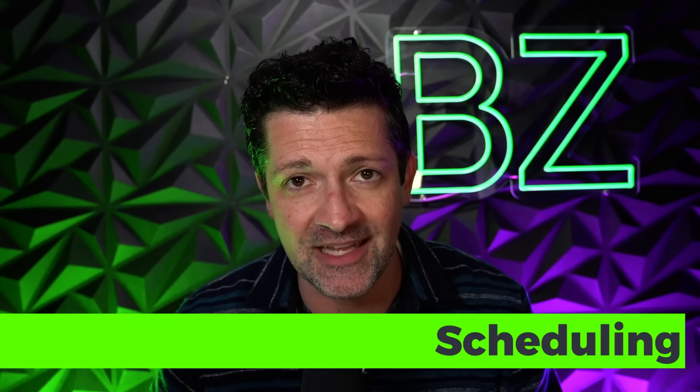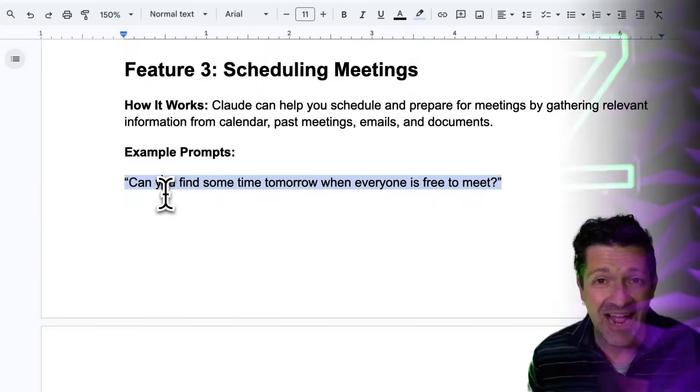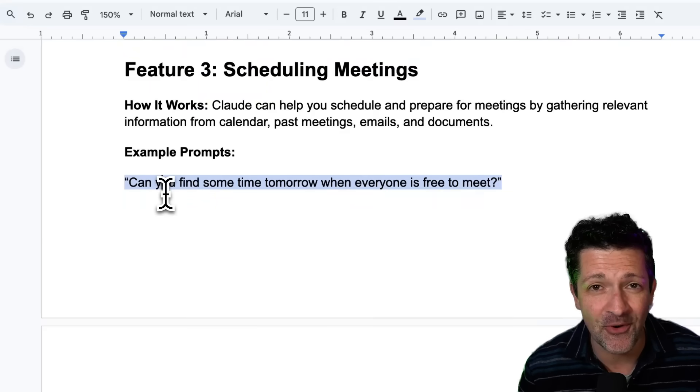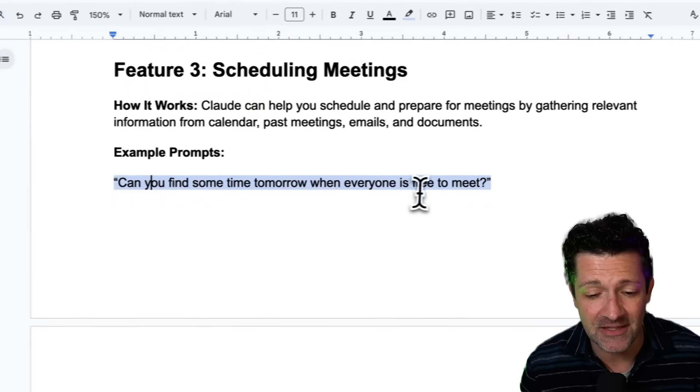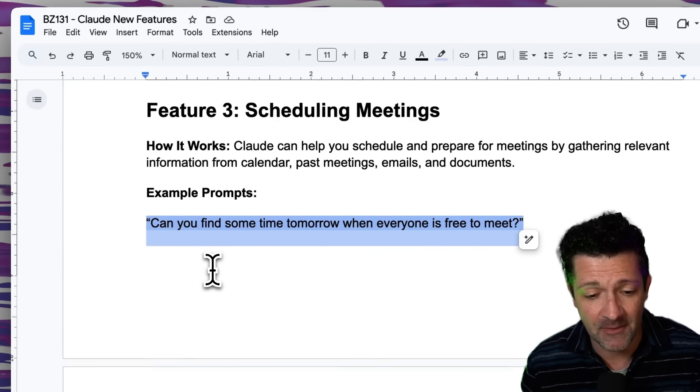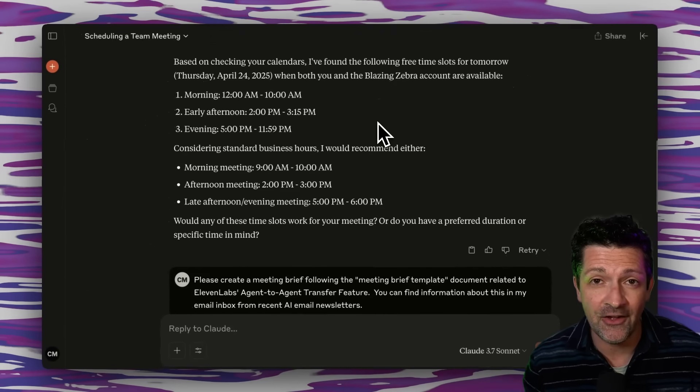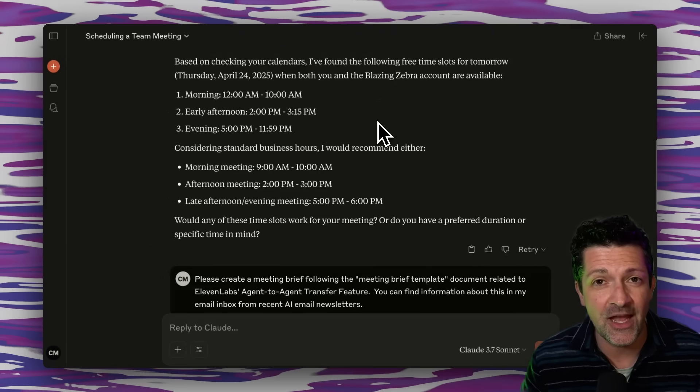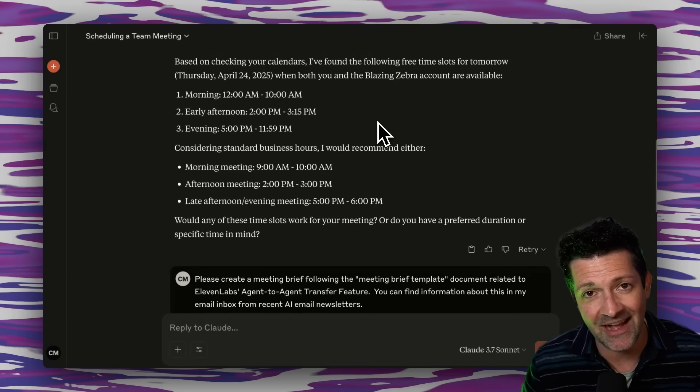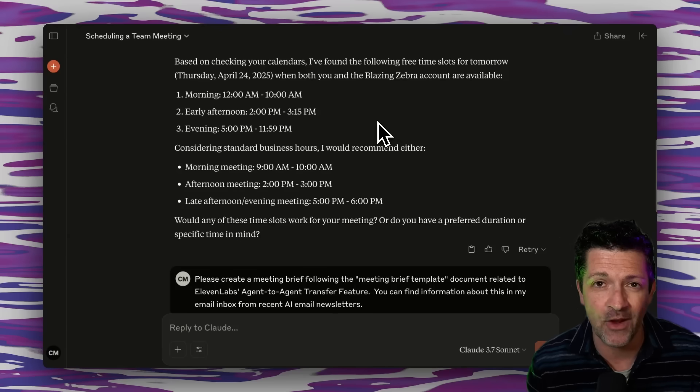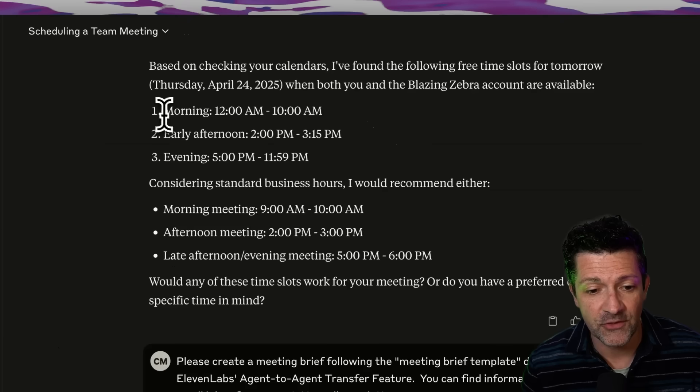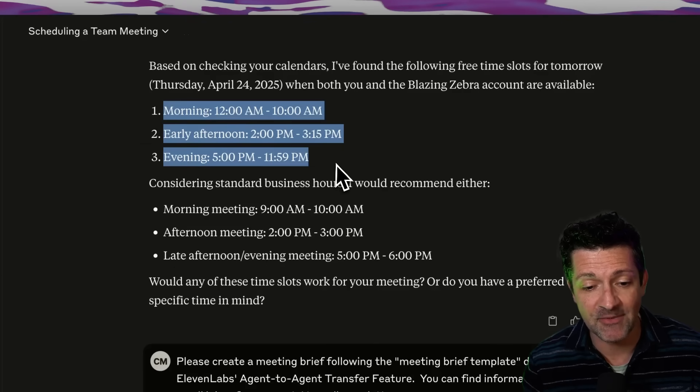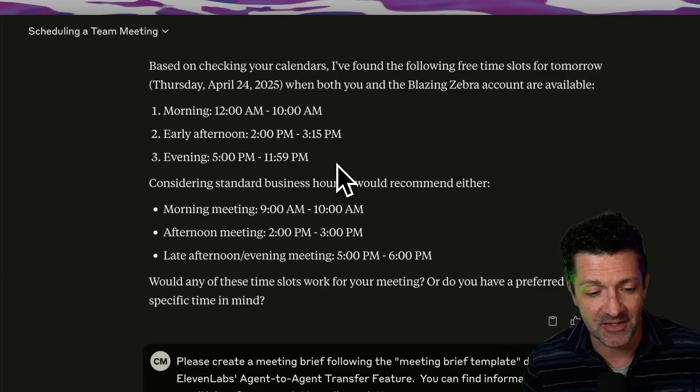But the calendar integration in itself is a true game changer. One of the top questions I get from a lot of my coaching clients is, how do I use AI to help me schedule things out? And up until now, there wasn't a great way to do it. But now you can use easy prompts like this one to help schedule meetings. All I'm saying here is, can you find some time tomorrow when everybody can meet? So this goes into your Google Calendar. And as long as you have access to your team members calendars, it can see all of that and recommend times for meeting. So it's pulled together the absolute times that everybody's free,